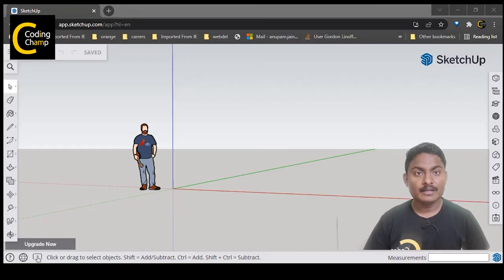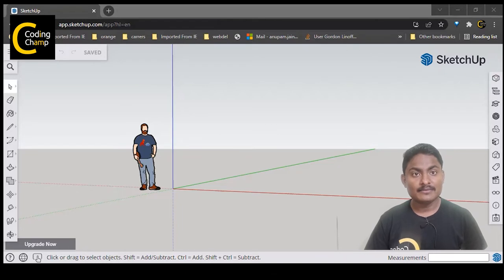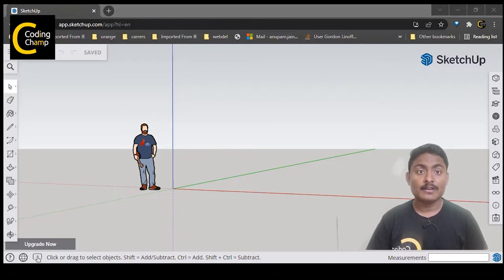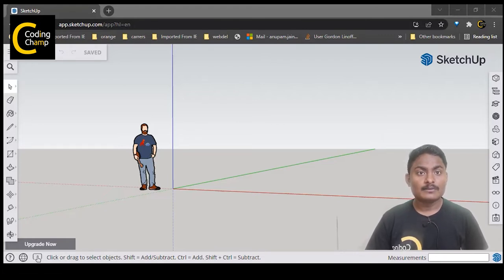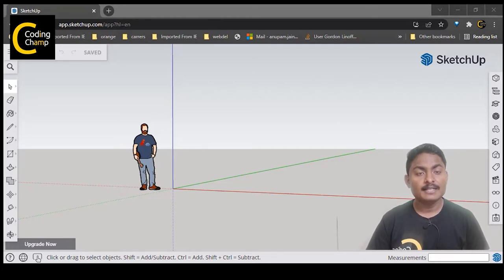Hello champs, once again you're welcome to the new lesson. In this lesson we are going to design a 3D model of a water tank, and we are going to learn one new tool called the offset tool. We will learn how we can use that tool and how we can design a new 3D model of a water tank.